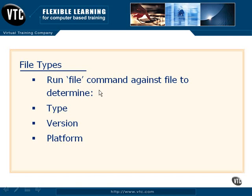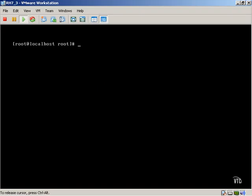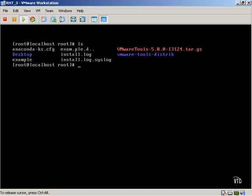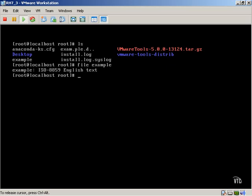Let's actually take a look at that. As we mentioned before, we've created our example files. In a scenario where I don't know what these example files are, I can simply type 'file' and 'example', and it says ISO 8859 in the English language, and it's a text file. So this actually breaks it down for us so that we can tell exactly what information we need to know about the file type that we're dealing with.